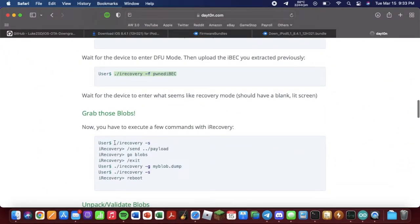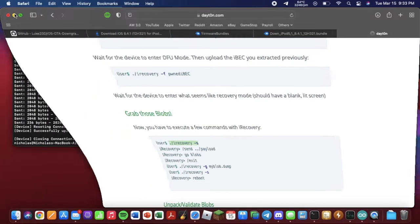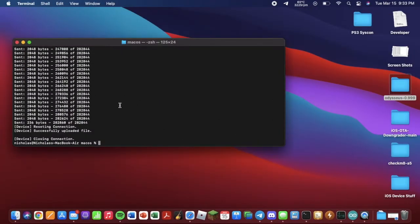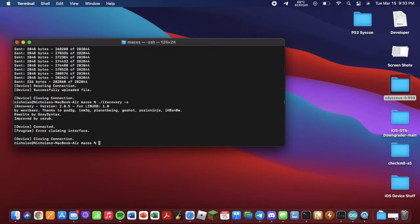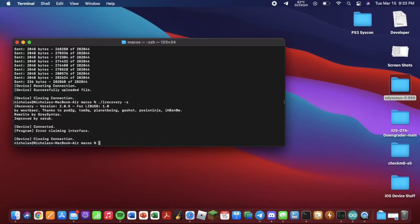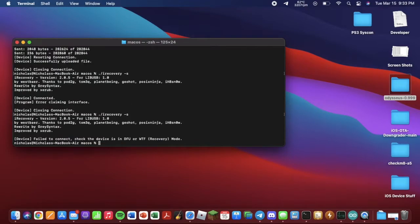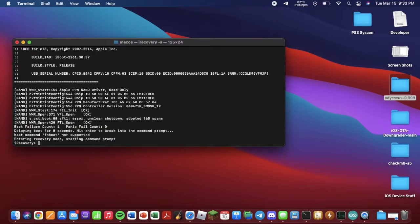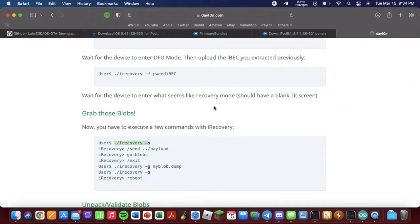We want to go here, copy this, paste that. If you get this error-claiming interface, just unplug your device, plug it back in, run it again. As you can see, I got this one more time. Run it one more time. As you can see, now we are in iRecovery.